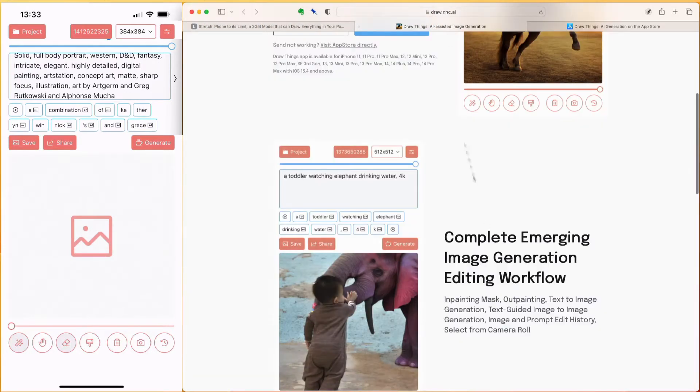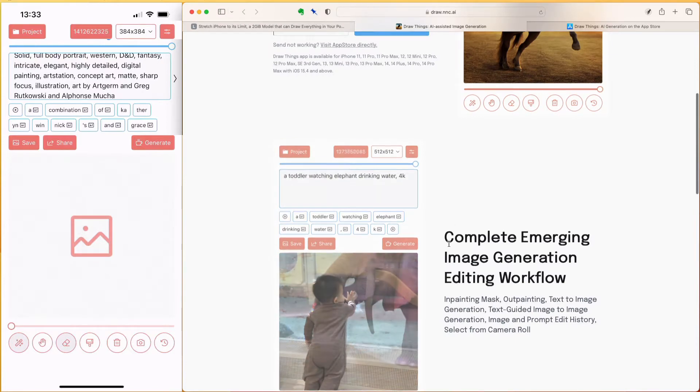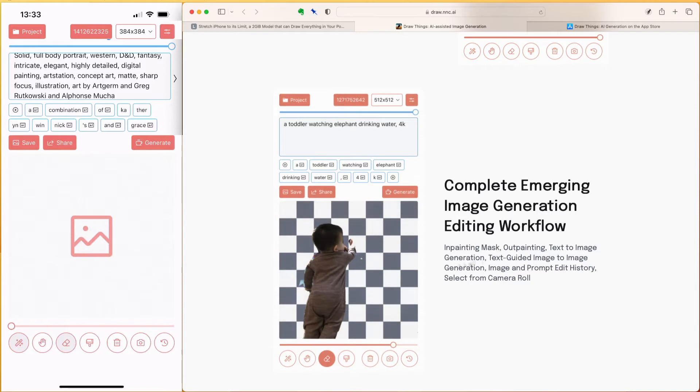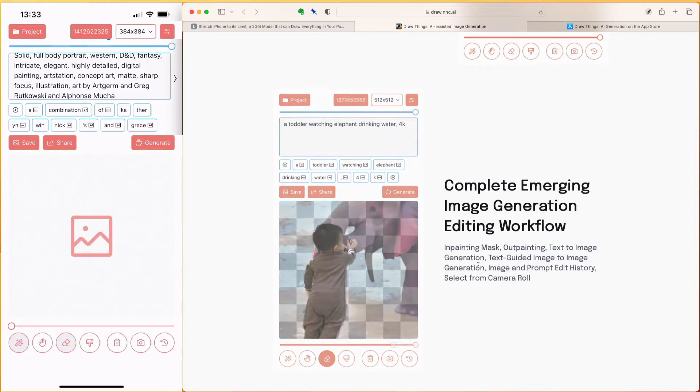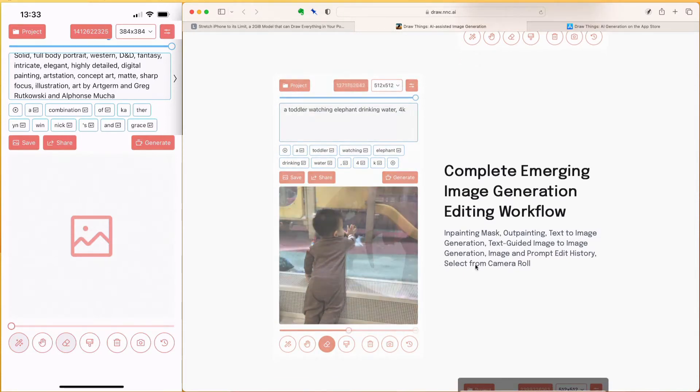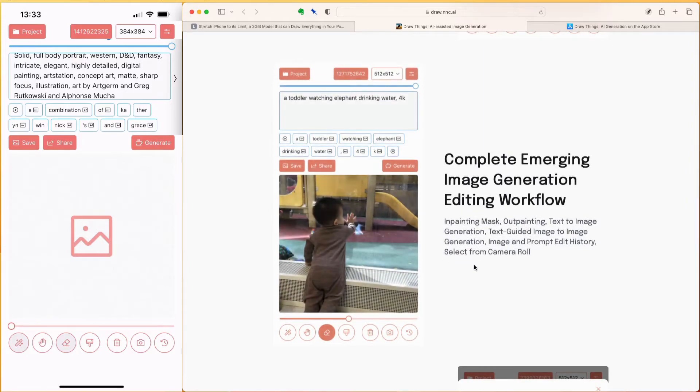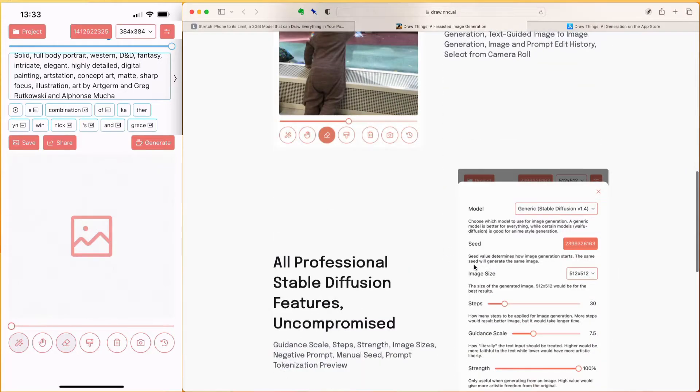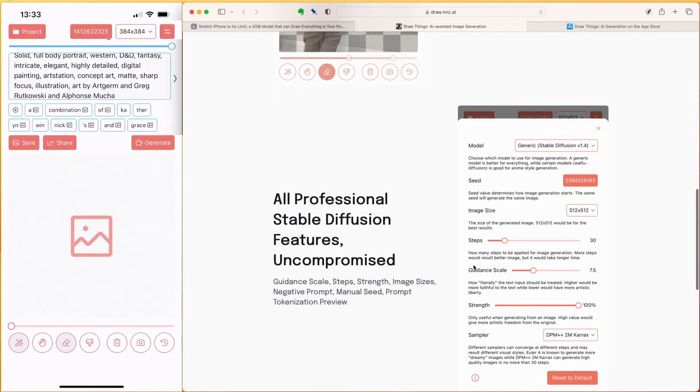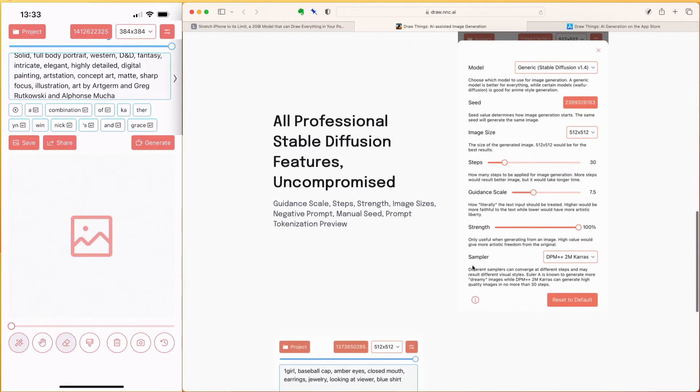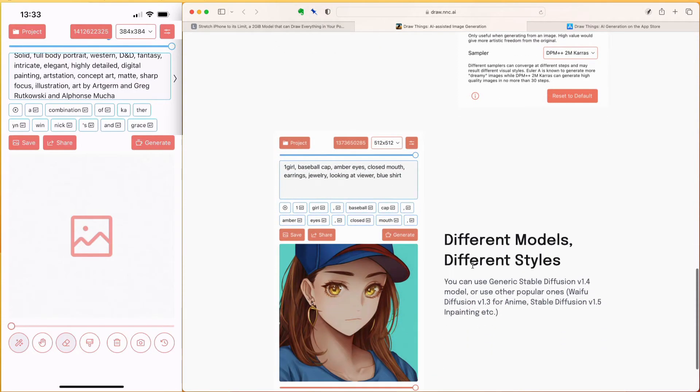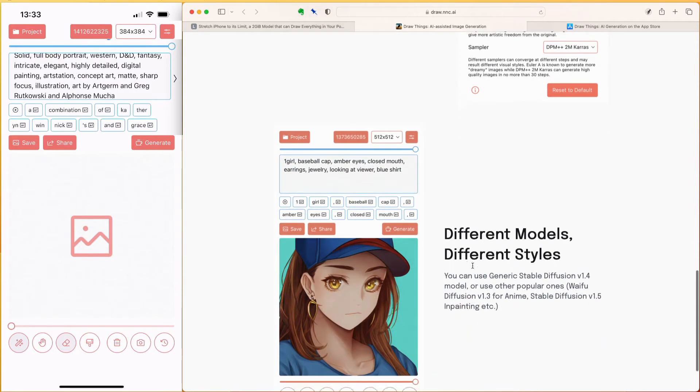It is quite powerful and contains most of the tools available from the desktop versions, like inpainting, outpainting and text-to-image generation. The most important parameters are available for you to experiment and fine-tune the art generation.